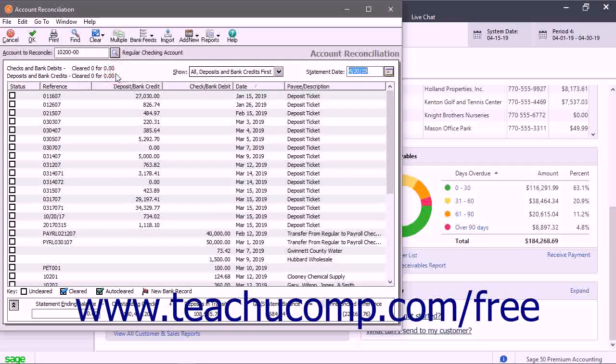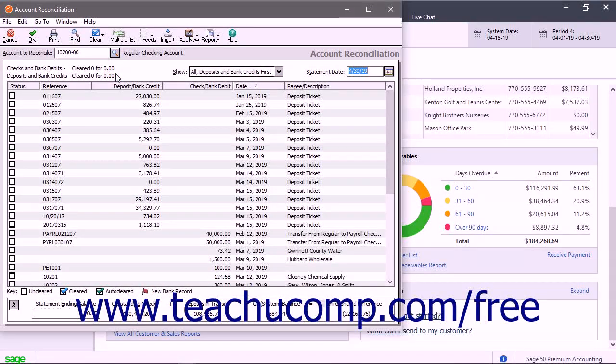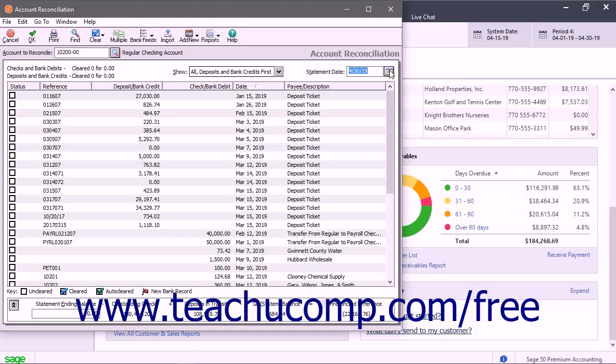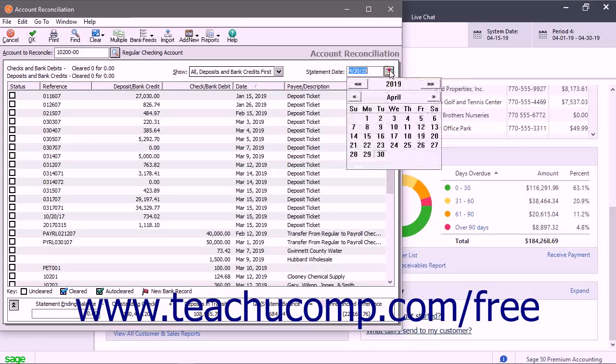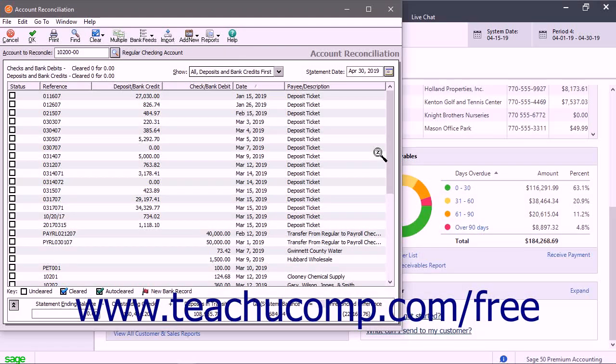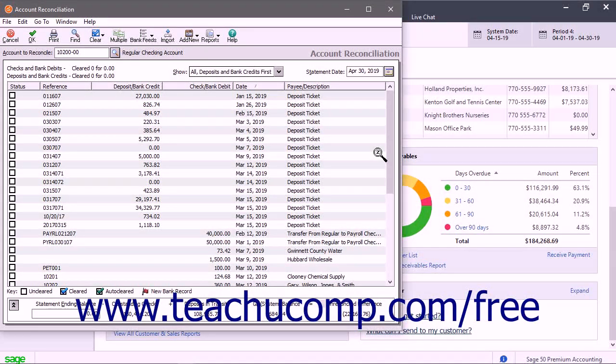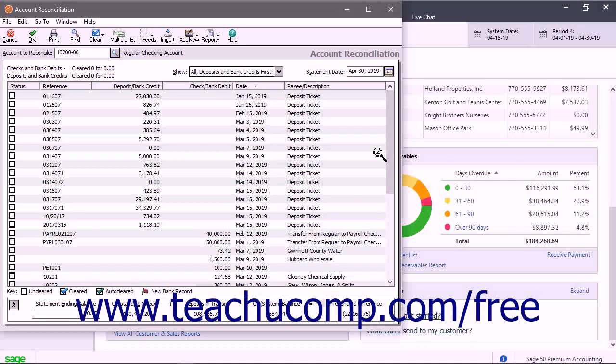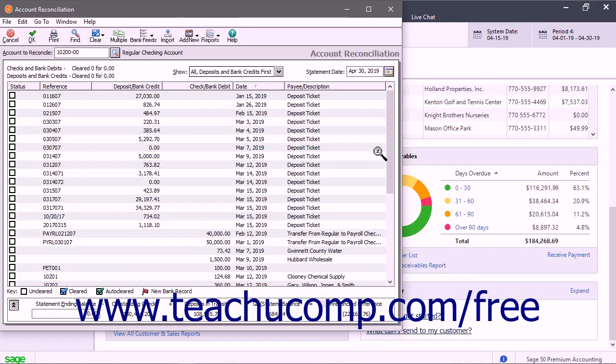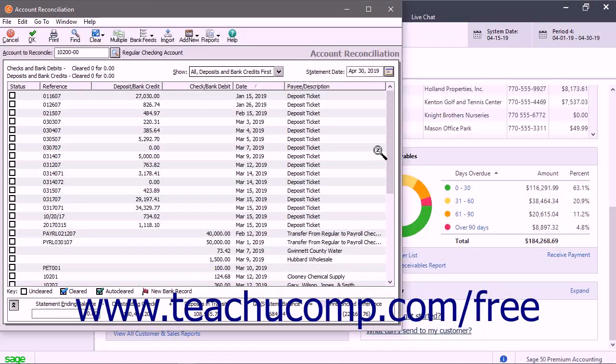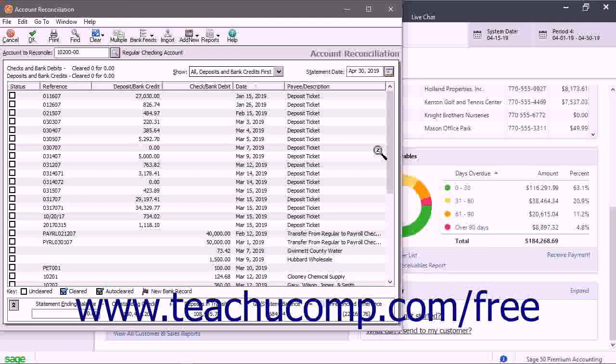Then enter the statement date from the account statement into the Statement Date field. If needed, you can reconcile information from prior accounting periods without leaving the current accounting period by selecting the Prior Period Statement Date within the desired prior period to reconcile from the Statement Date field.